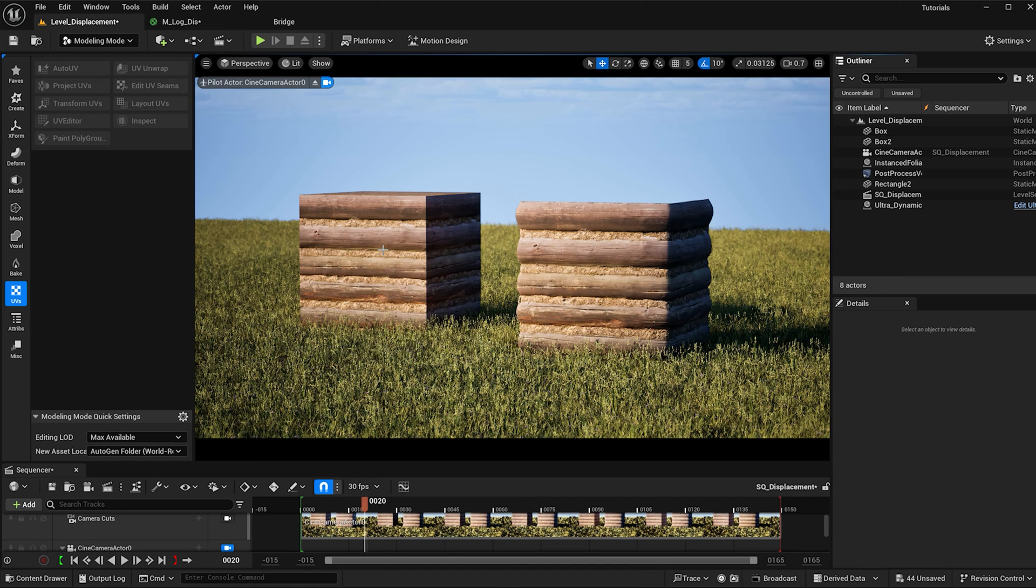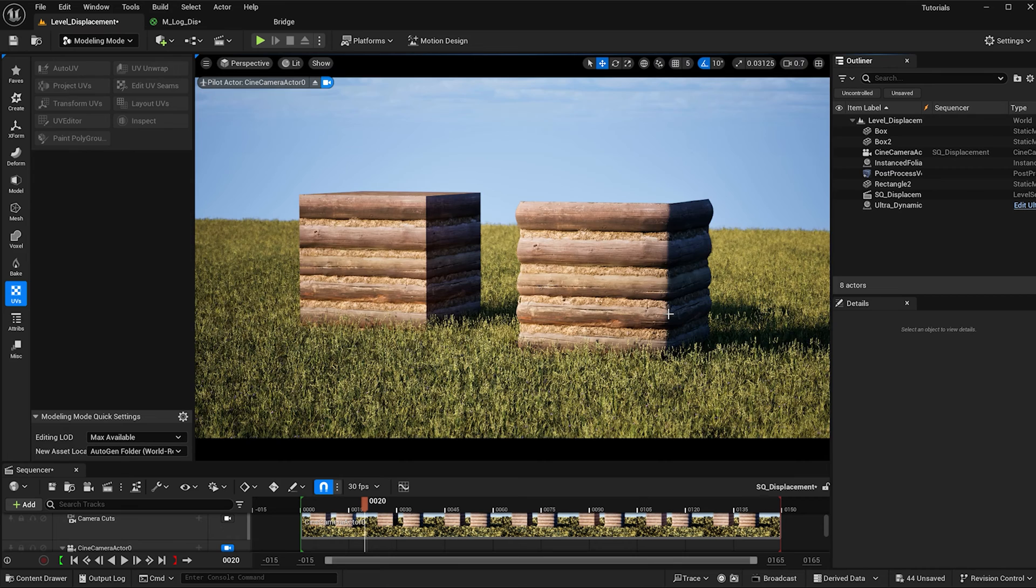Let's turn this flat material into this material with a lot of depth and detail using nanite displacement.